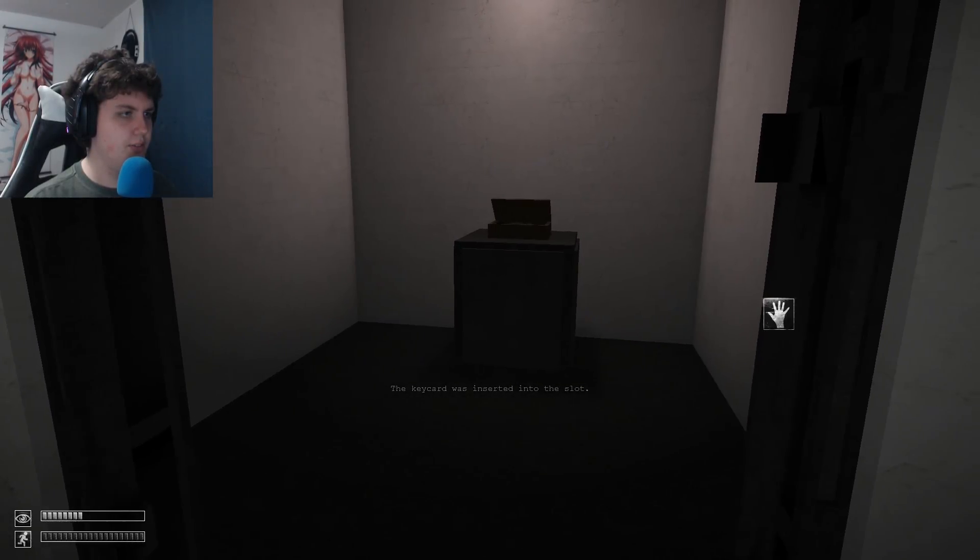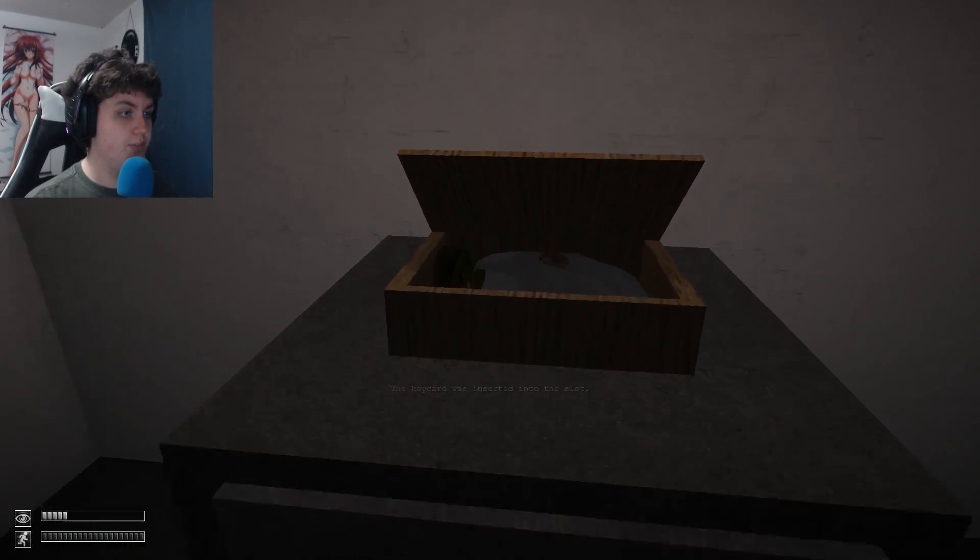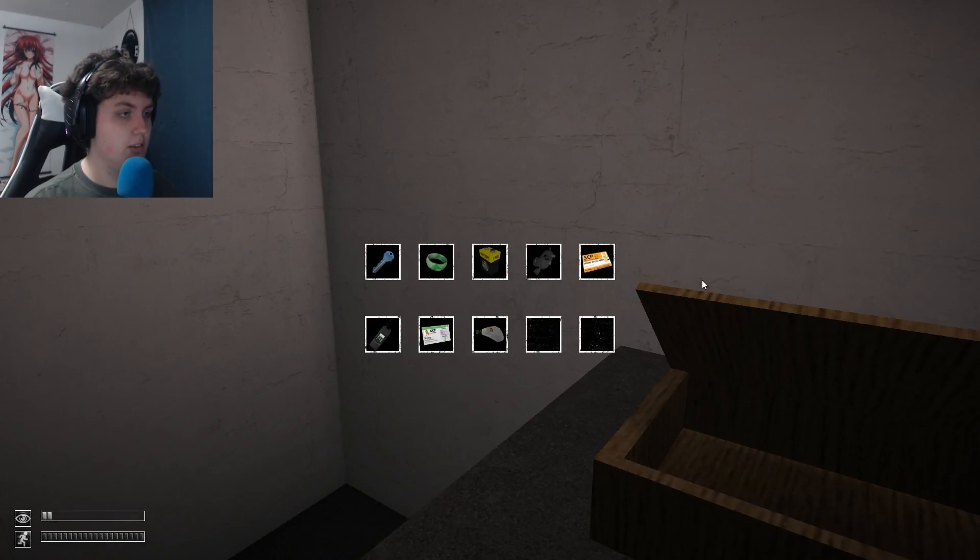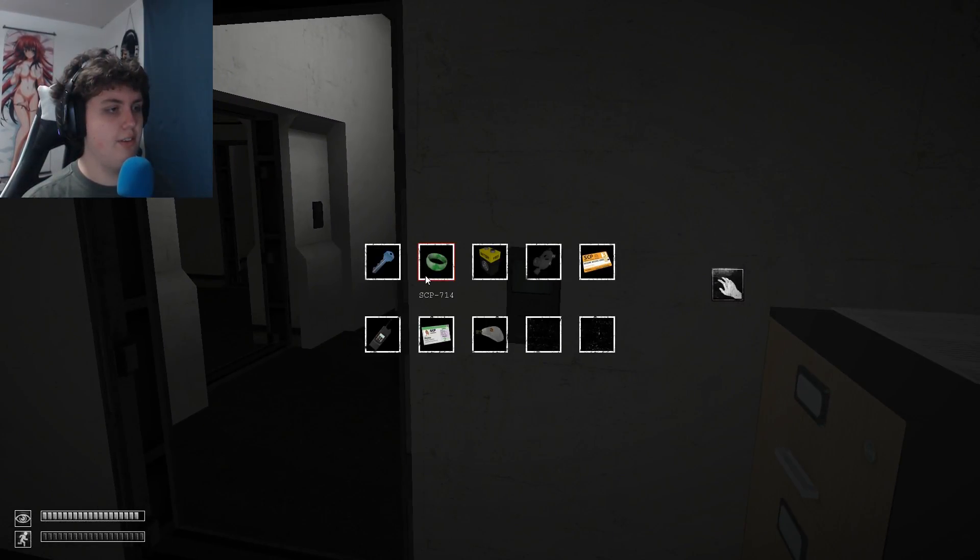Hello. What are you? Gas mask. You have to get so loud.